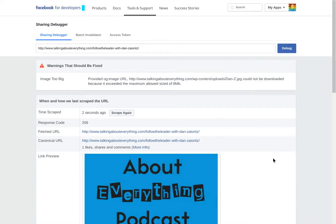Hello, this is Harry Hawk, and we're looking at the Sharing Debugger within the Facebook ecosystem. This is a way of validating that a particular page is providing the metadata that Facebook needs. In this case, we're getting a warning that the image I'm using is too big because it's exceeded the maximum size of 8 megabytes.